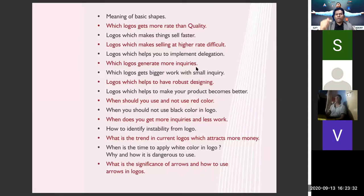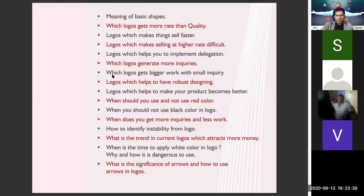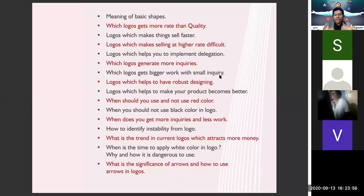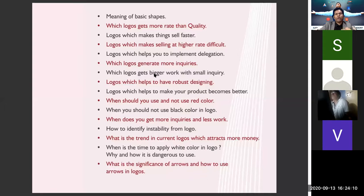If you use a certain kind of logo, the company will get lots of inquiries. There is also another type of logo that gets bigger work with a small inquiry. Like a person going to a house for a nail and getting the contract to repaint the entire house — with a small inquiry, the person gets a big order. For certain business types, this is the kind of logo they need.